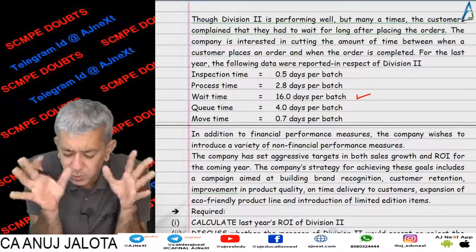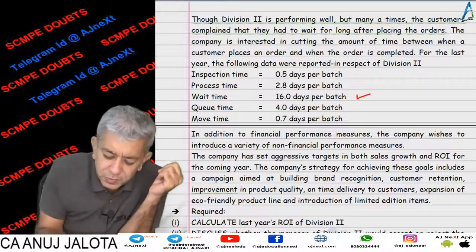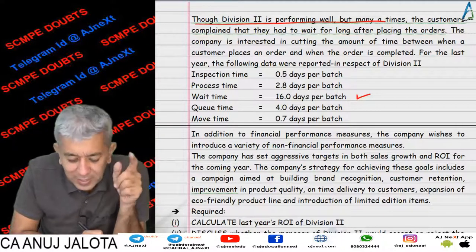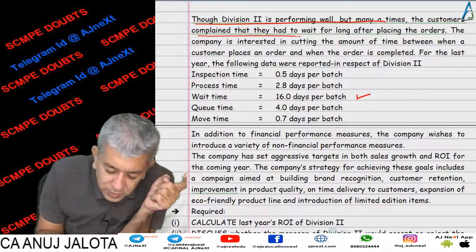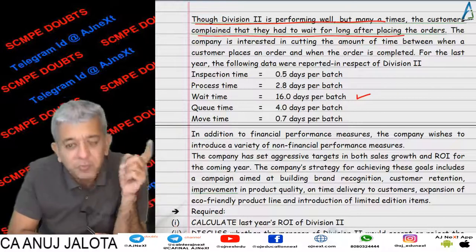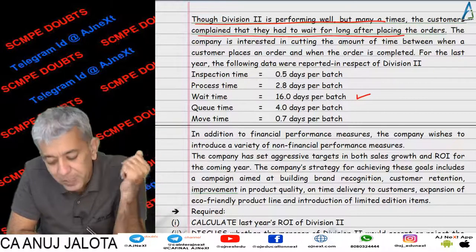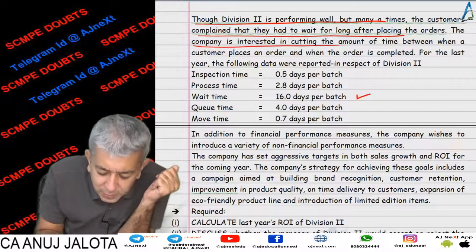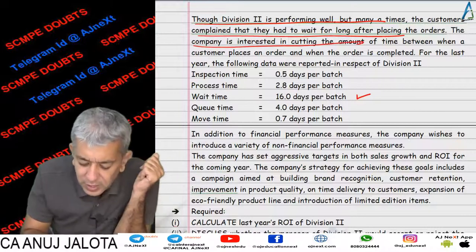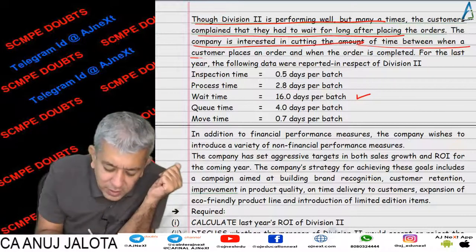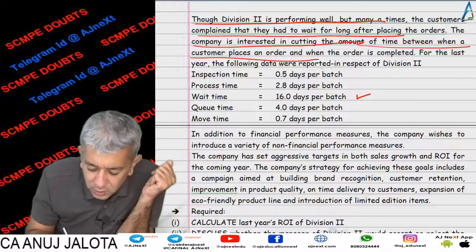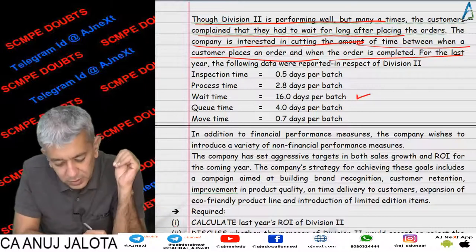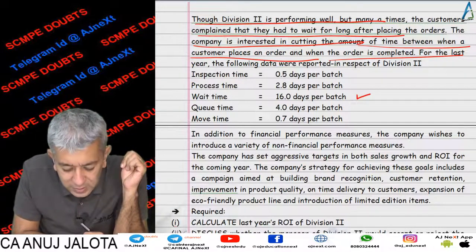So let me try to clarify your doubt. Division 2 is performing well, but at times a customer complained that they had to wait for a long time after placing the orders. The company is interested in cutting the amount of time between when the customer places the order and when the order is completed.